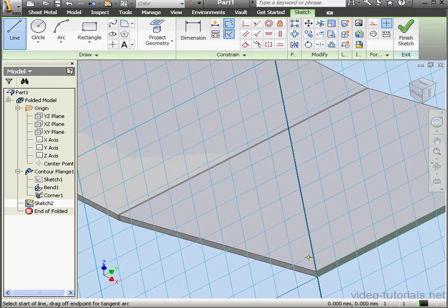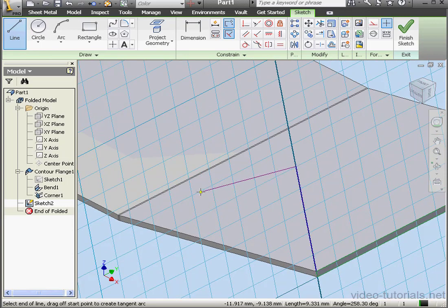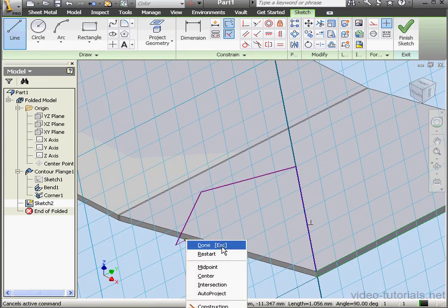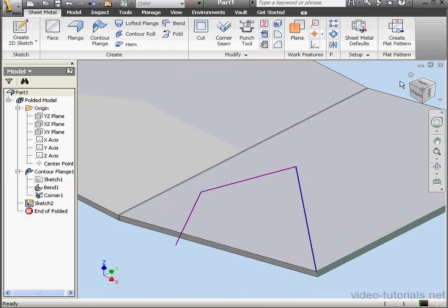Activate the Line Tool and create a profile. Something like this. Right-click, Done. Let's finish the sketch.